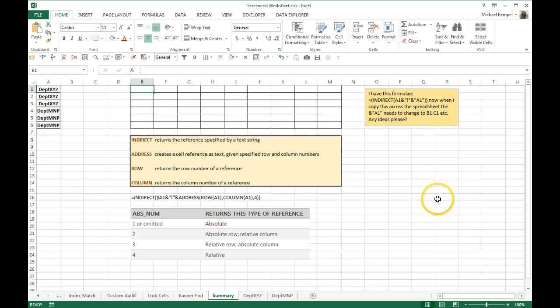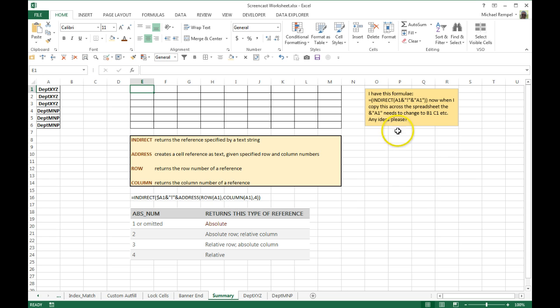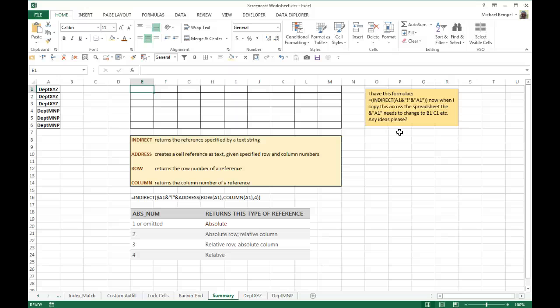What this user is doing is using the indirect function to return the concatenation of the sheet name, the exclamation point which identifies the sheet name, and the cell reference, and as he moves it, he wants it to change to accommodate the various columns that he copies it across to.